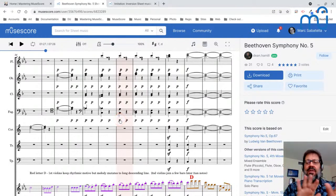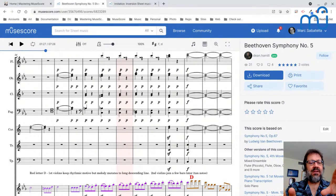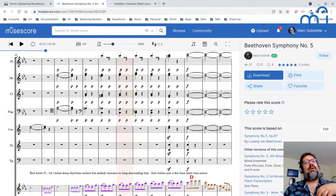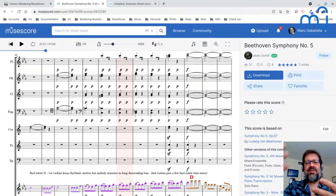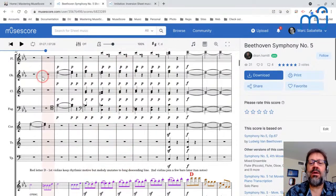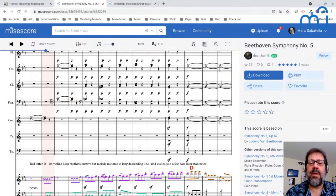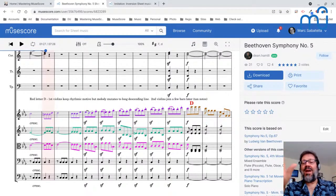Typically in sonata form, themes are in contrasting keys. If your main theme is in a minor key, the secondary theme is often in the relative major. For major key pieces, it's typical that the B theme would be in the key of the five — so if your A theme was in C, your B theme would be in G. One of the reasons why that's the case is that if you're going to repeat, that's the easiest way to get back to the original key: to keep them related in that way.